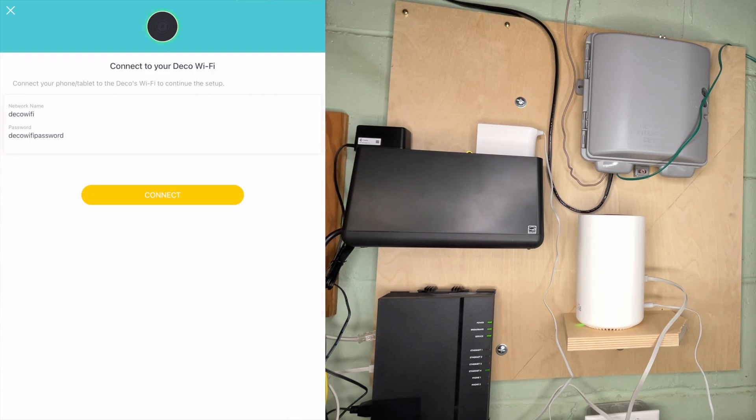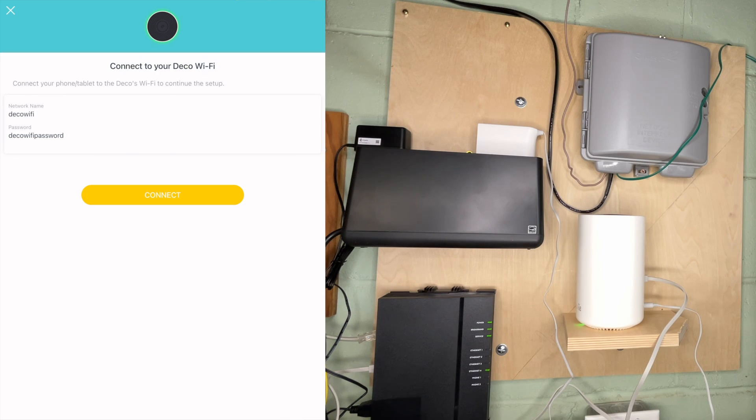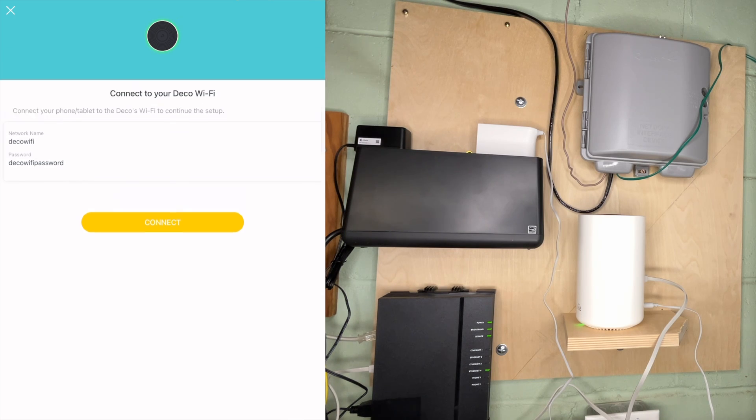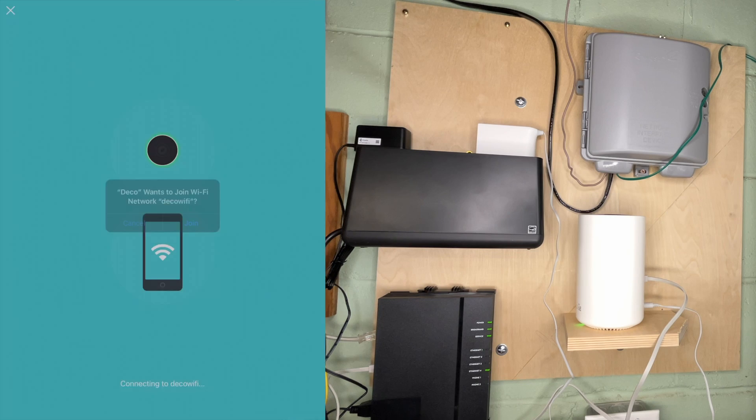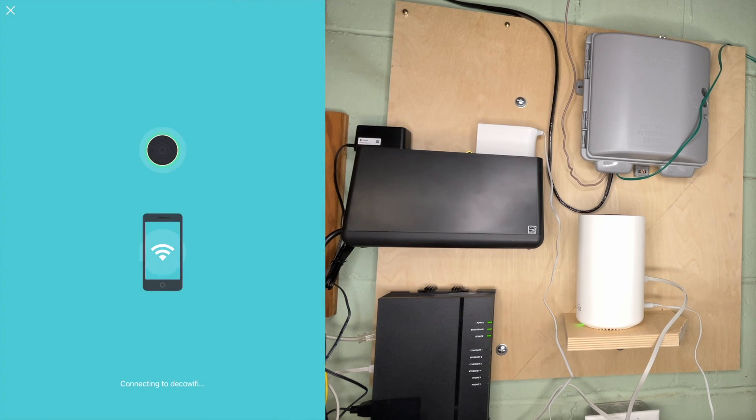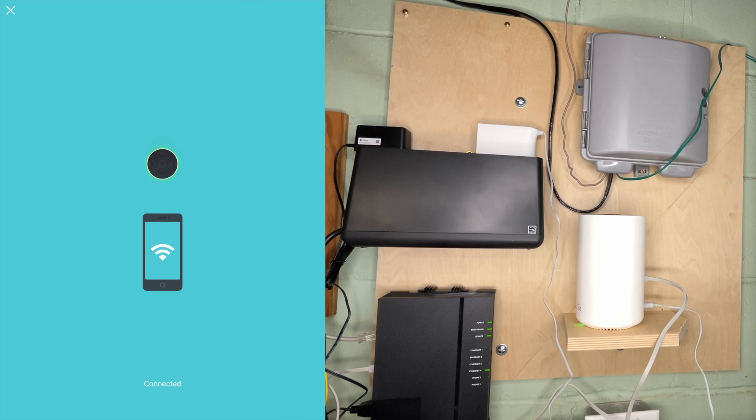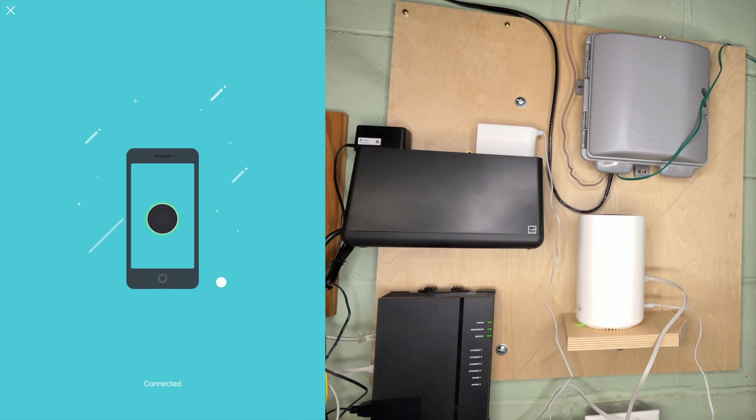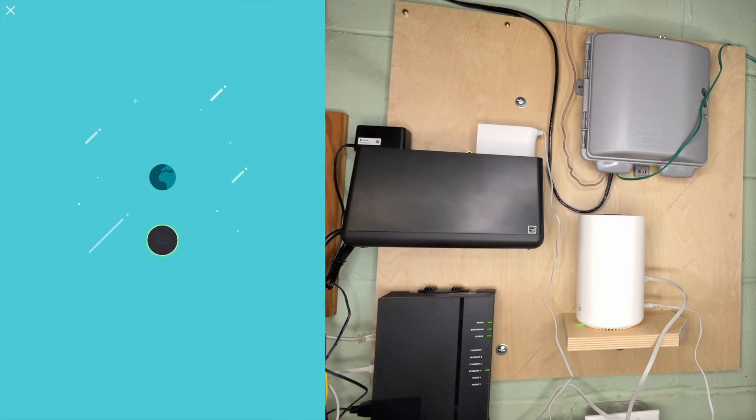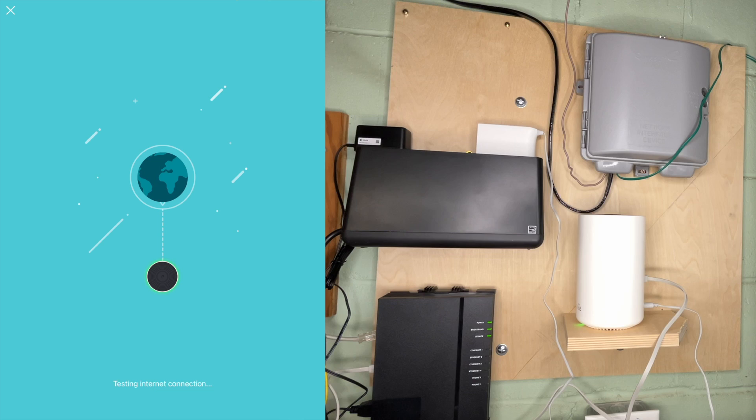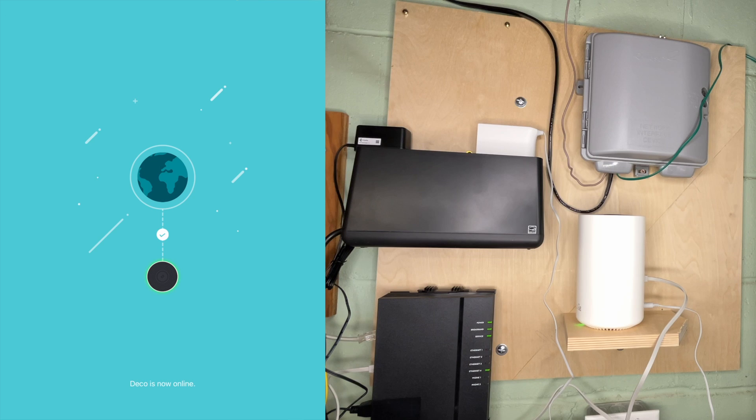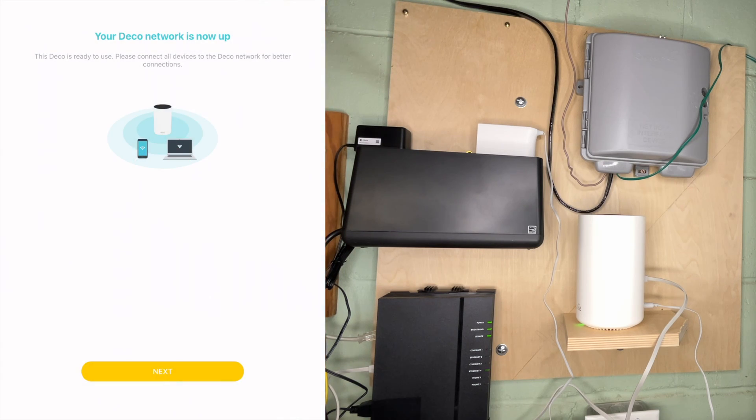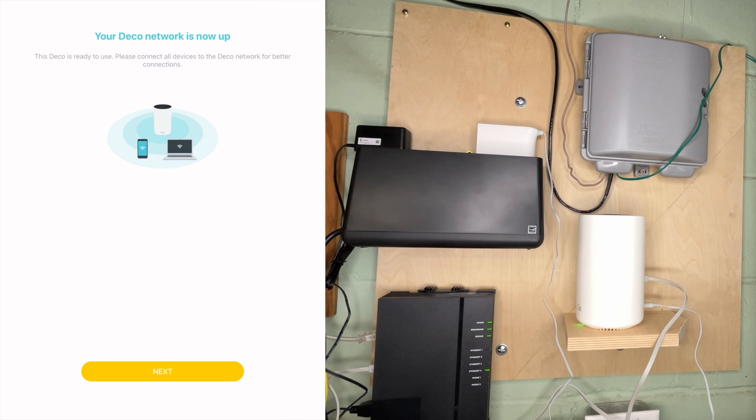It says connect your phone or tablet to the Wi-Fi to continue setup. I'll hit connect. Deco wants to join Wi-Fi network deco Wi-Fi. I'll hit join. It says found it. Connected. Testing internet connection. Deco is now online. Your deco network is now up and ready to use. Please connect all devices to the deco network for better connections. I'll hit next.